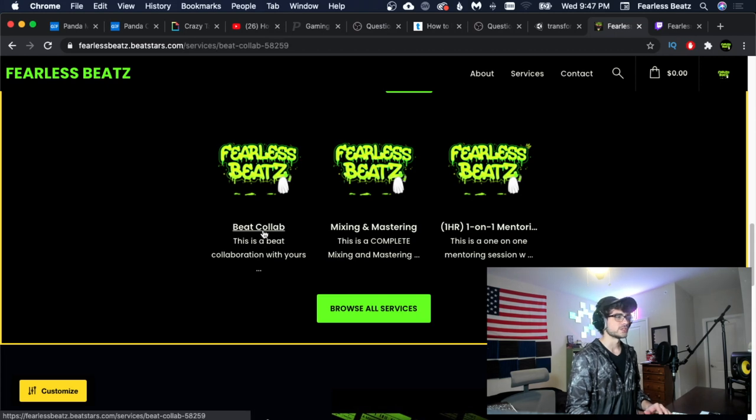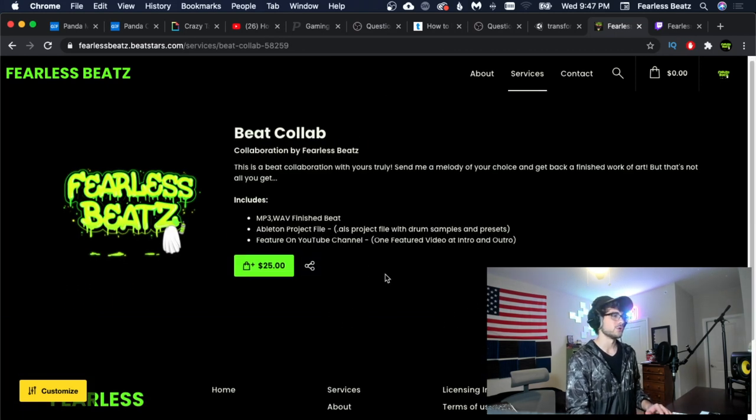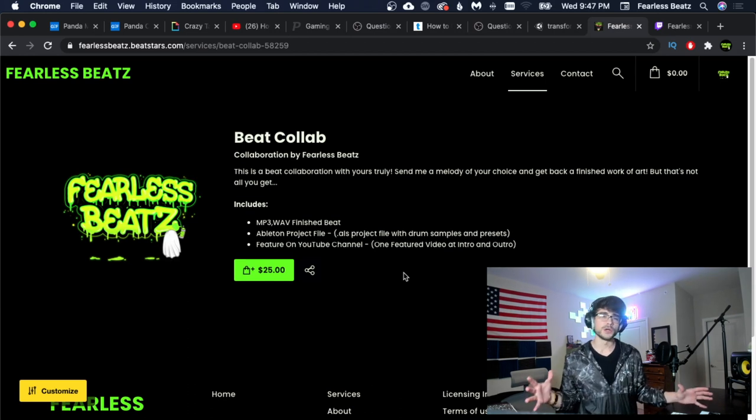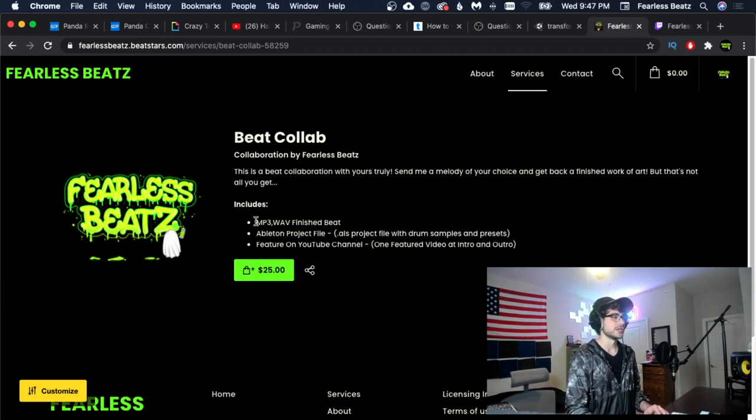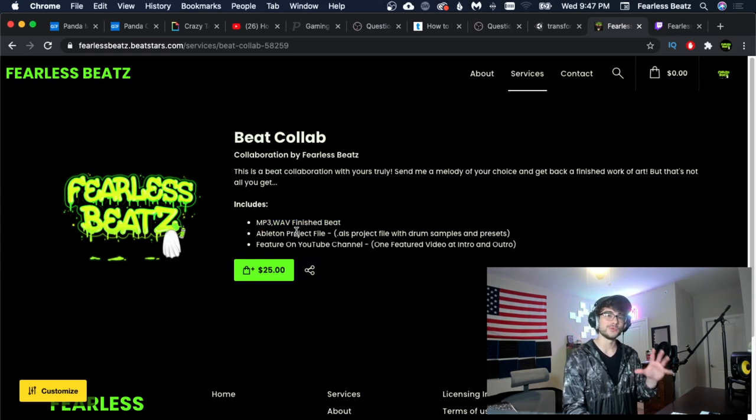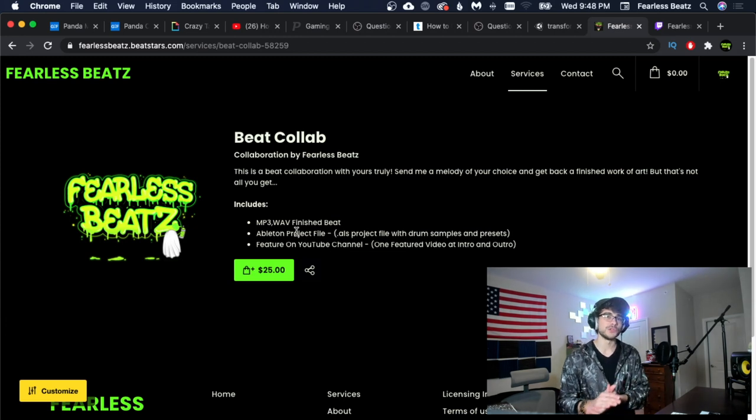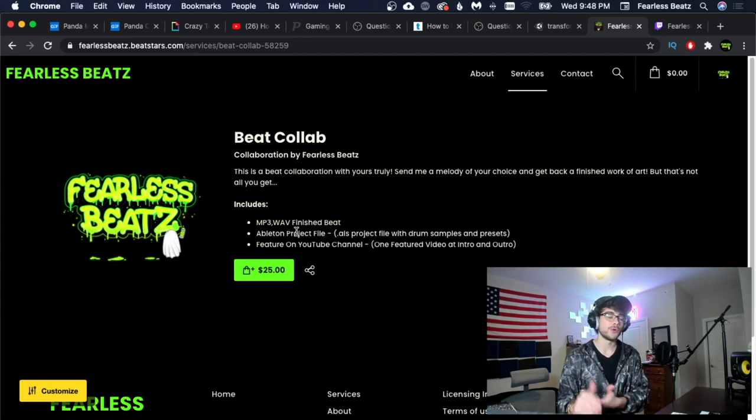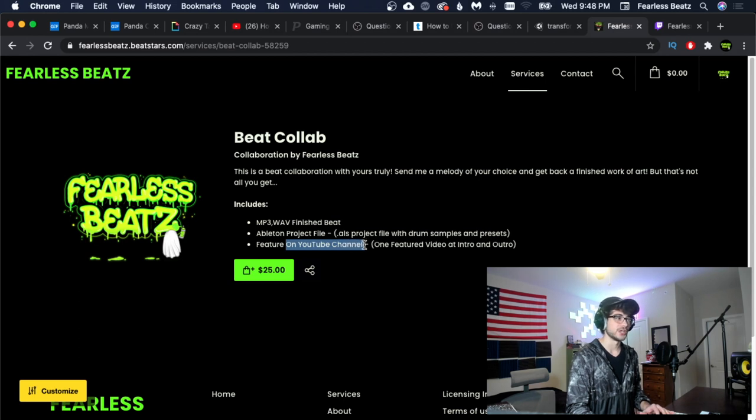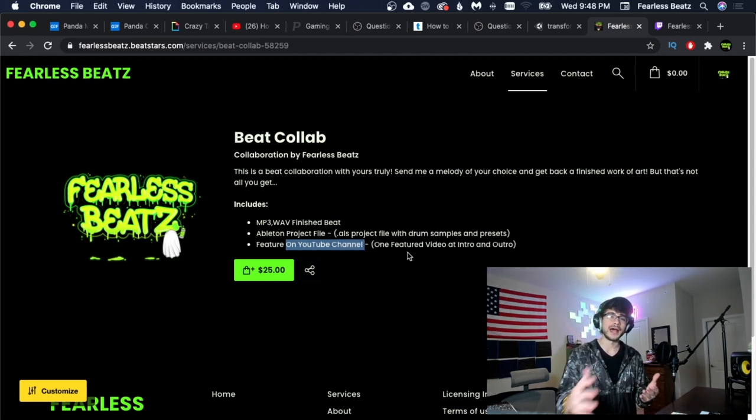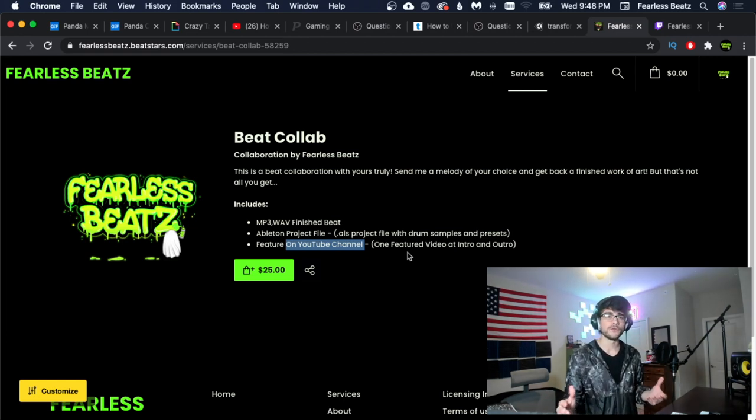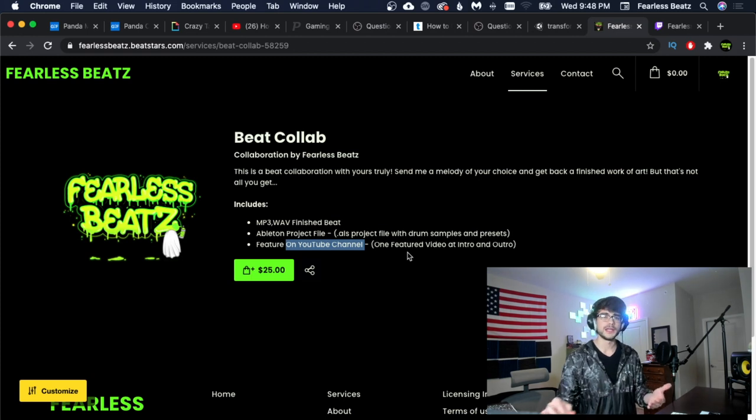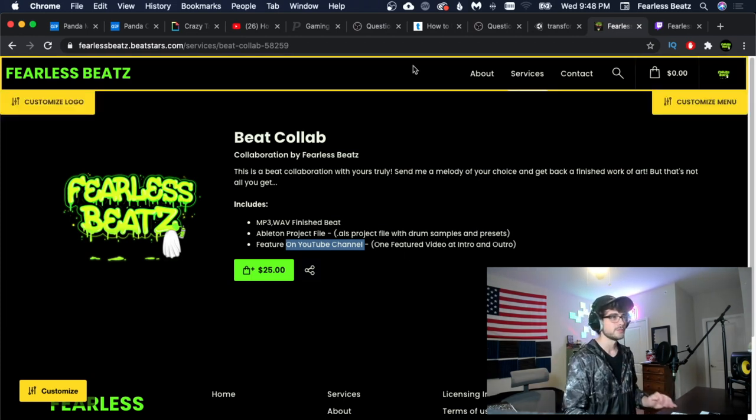Also this new one right here is a beat collab which I think is pretty cool. So we're obviously going to do a collaboration, me and you together, but it's not just a collaboration. You're going to get the MP3 and waves of the finished beat. You're also going to get the Ableton project file so that you can see exactly what I did to get it to the end point, and you're also going to be featured on our YouTube channel. So you're going to get a feature on the intro and outro. You know how I usually play a song? Our beat is going to be featured in the intro and outro of one video and I'm going to put your name in it as well so that everybody knows that you are a part of it.